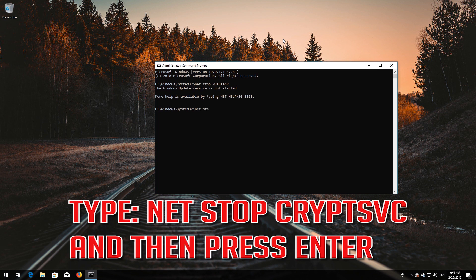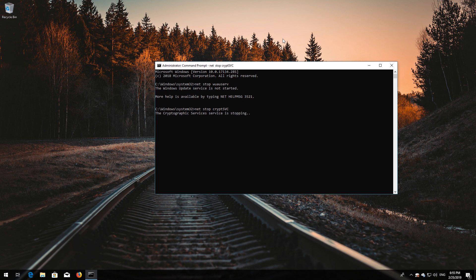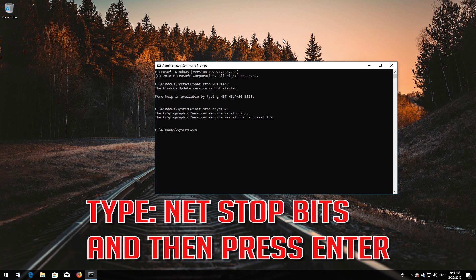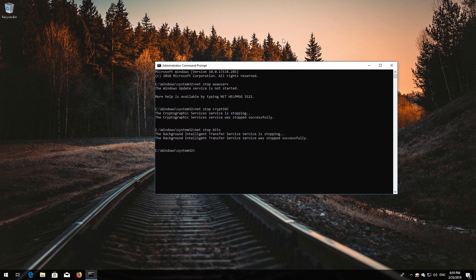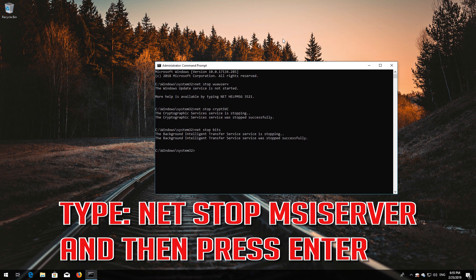Type net stop cryptsvc and then press Enter. Type net stop bits and then press Enter. Type net stop msiserver and then press Enter.